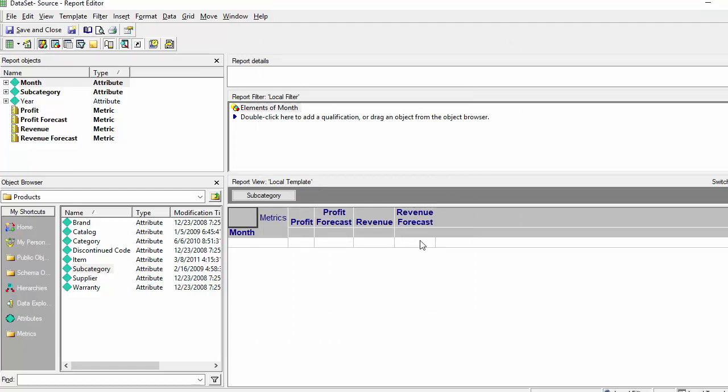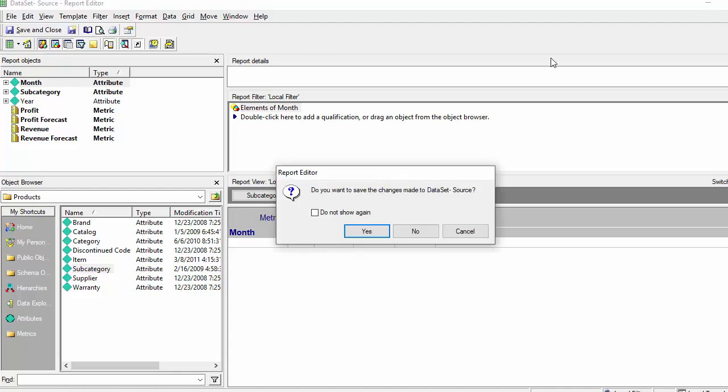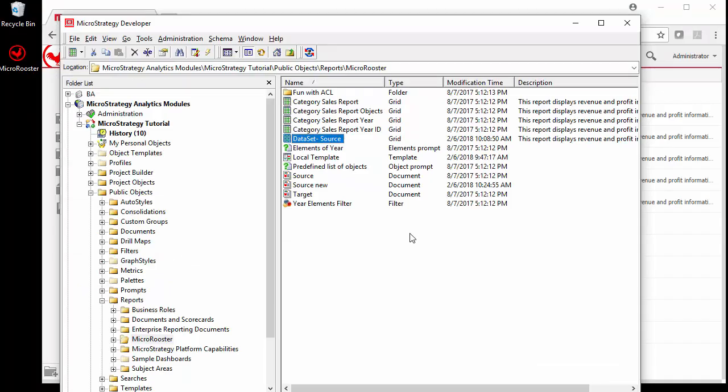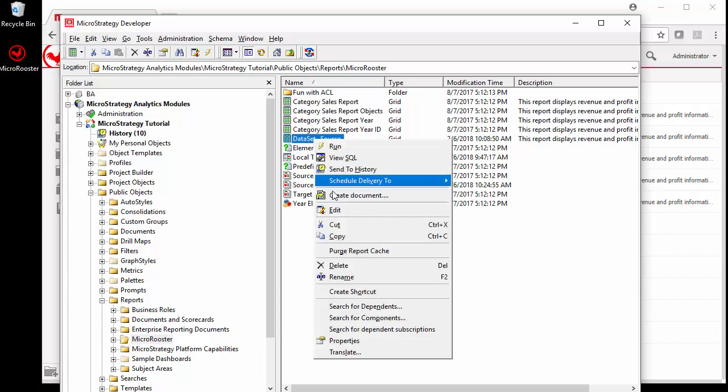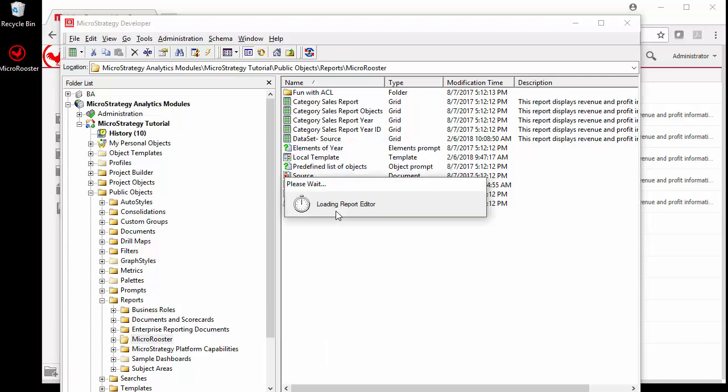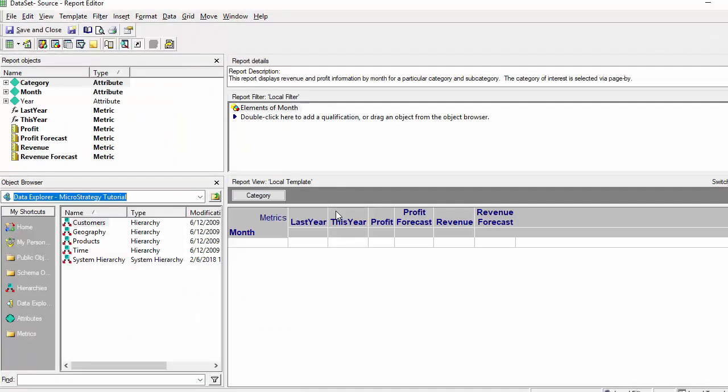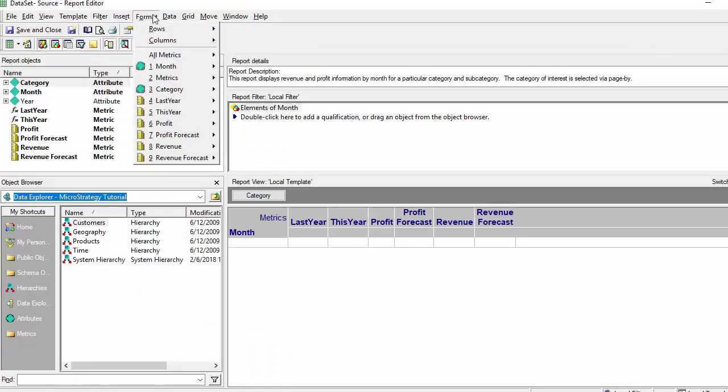I'm not going to save this report because I need to keep my parent dataset at the category level. So I'm just going to close this out. Go back to my original report and now I need to embed the drilling to the template.